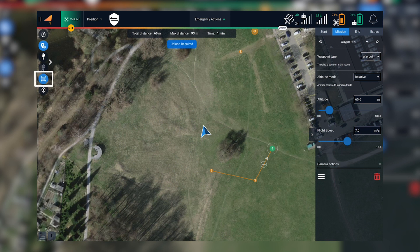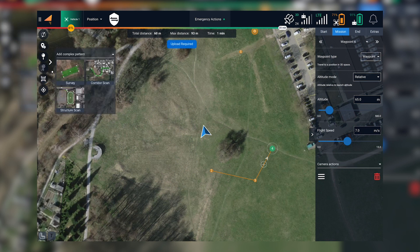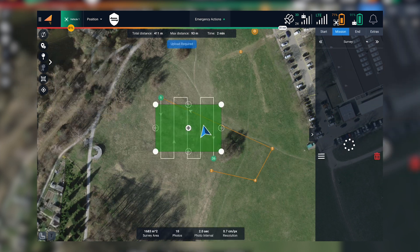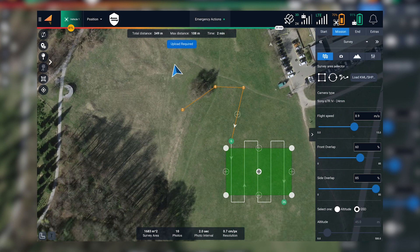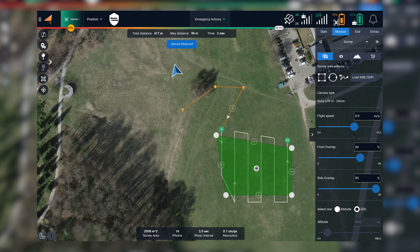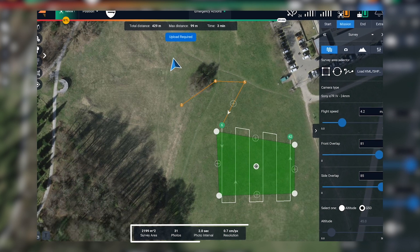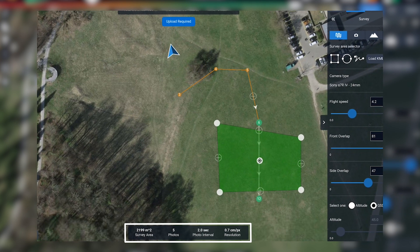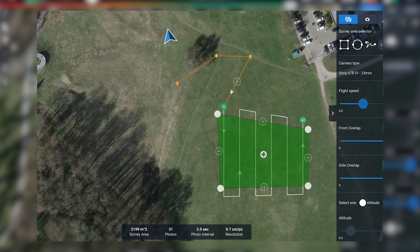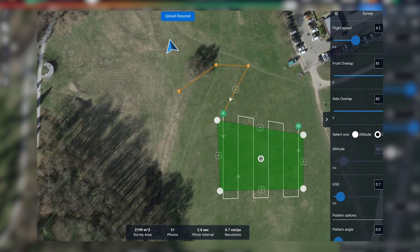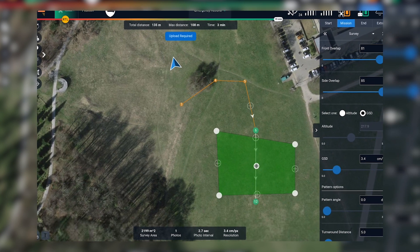If you want to add a survey, you just need to select the survey item from the menu on the left side and place it on the map. This will create the mission, and you can interact with parameters such as front overlap, side overlap, and ground sampling distance for your survey. You can also monitor how the number of pictures, photo interval, and resolution of the survey are affected by changes in flight speed and altitude.